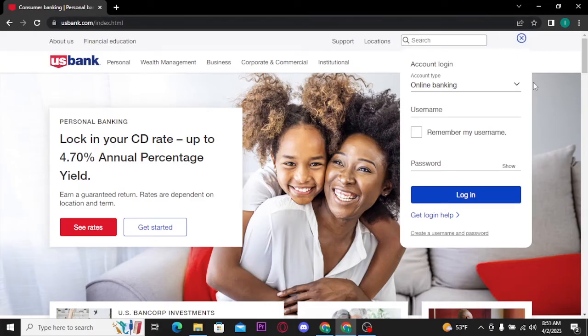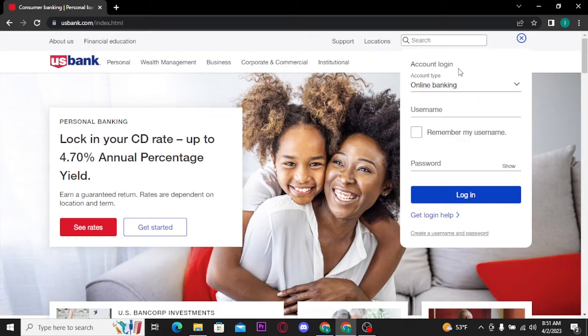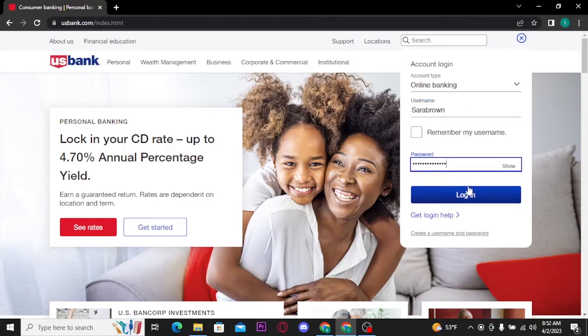Now, in the box, tap on this down-facing arrow to choose your account type. Once you choose your account type, type in your username. If you want to double-check your password, then you can tap on the show button.